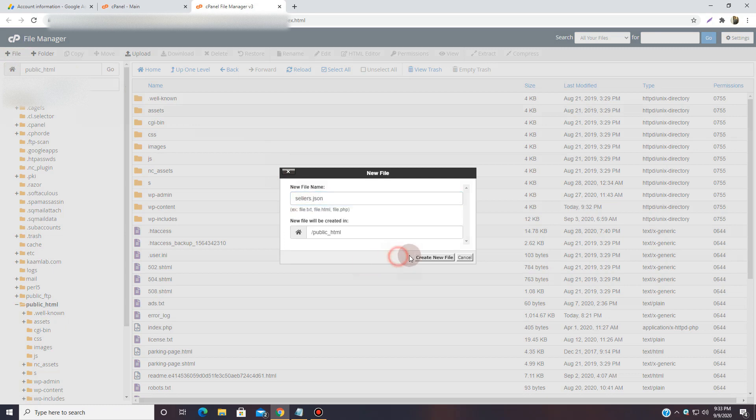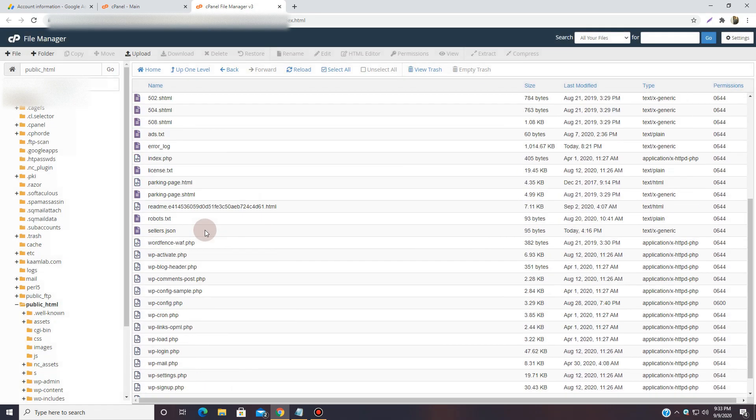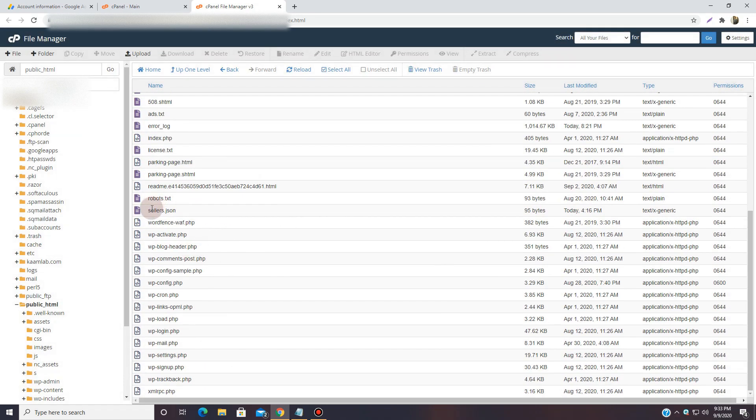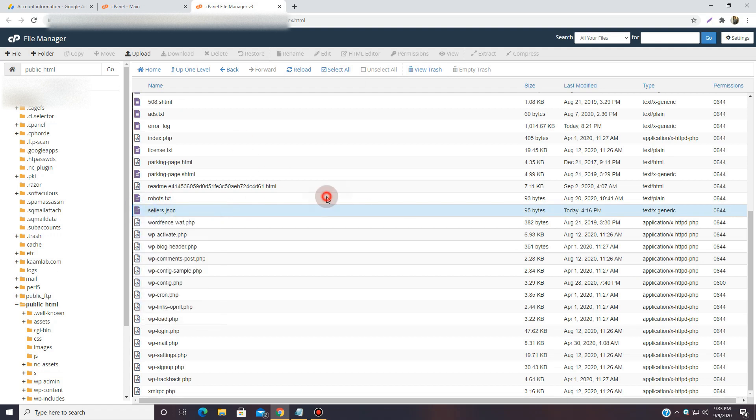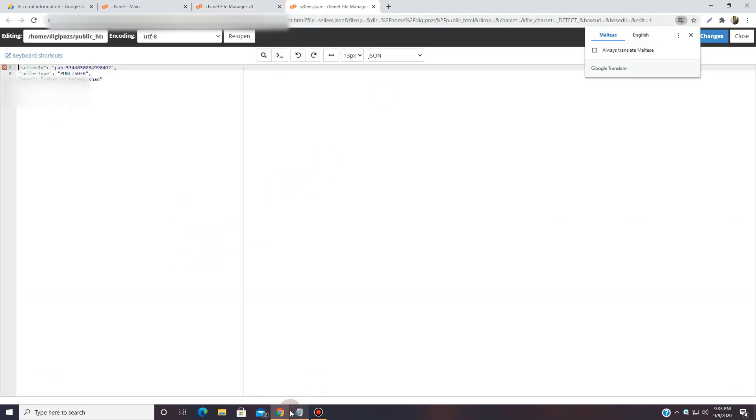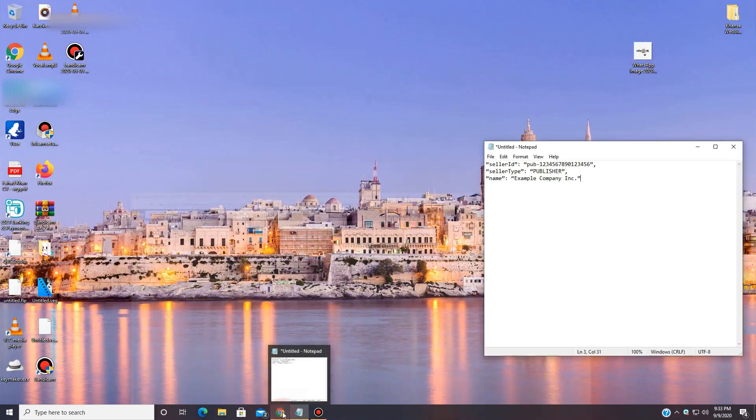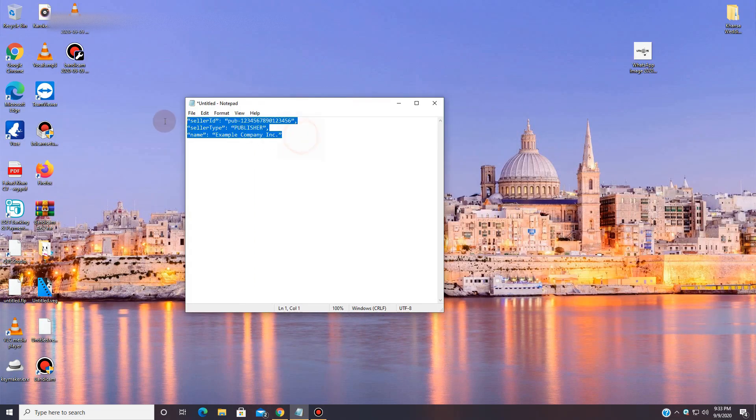So over here it's here. And once you're here, you'll have to create a new file and name it sellers.json. And then you'll have to create it. Since I have one made already, I'm going to go ahead and after creating you'll have to locate it. Simply you'll be able to find it over here. Just right click it, edit it, then it'll open like this. And now you'll have to add this thing.